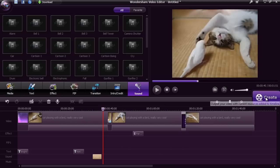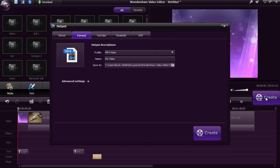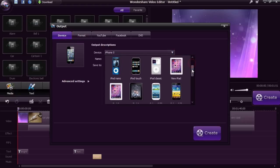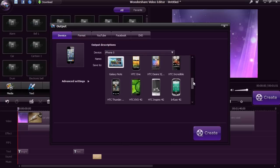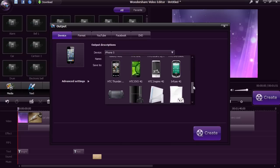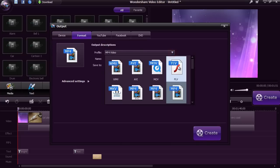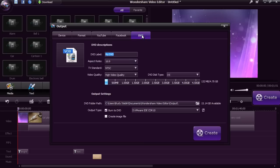Once you are ready, click the Create button. The editor will simplify the output process for you by what format you want. Select Device to watch on your iPhone, iPad, Android or other. Select Format to compress to a specific media file extension. You can upload it directly to YouTube or Facebook. Or select DVD to burn the video onto a custom DVD.